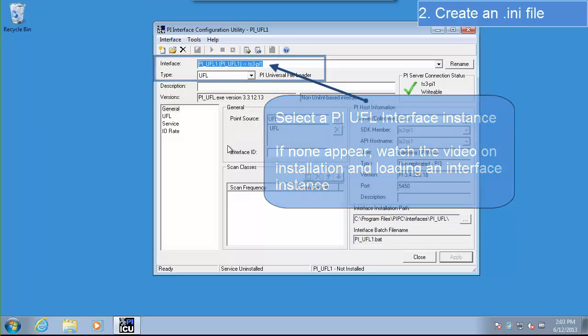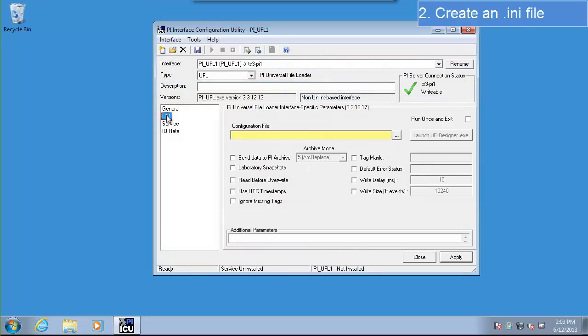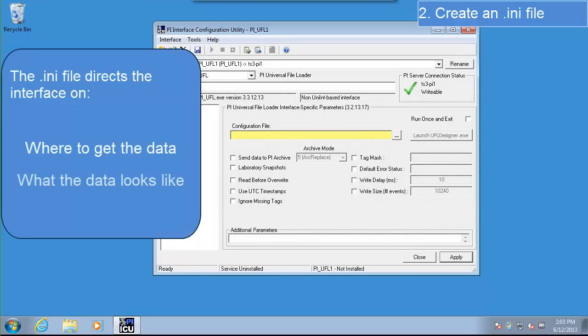Go to the UFL tab on the left side of PI ICU. The first thing we'll do is create an .ini file. The .ini file tells the interface where to get the data, what the data looks like, and what to do with the data.